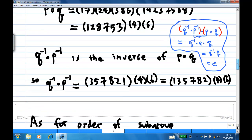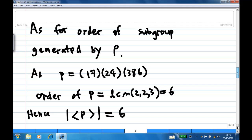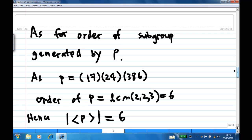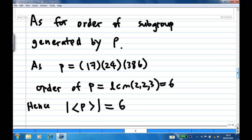How about the order of the subgroup generated by P? P is a product of a 2-cycle, a 2-cycle, and a 3-cycle. Therefore, the order of P is LCM(2, 2, 3), which is six. Therefore, the order of the cyclic subgroup generated by P is six. That's the end of the recording.